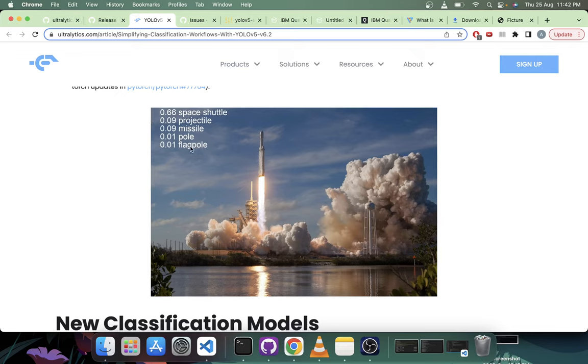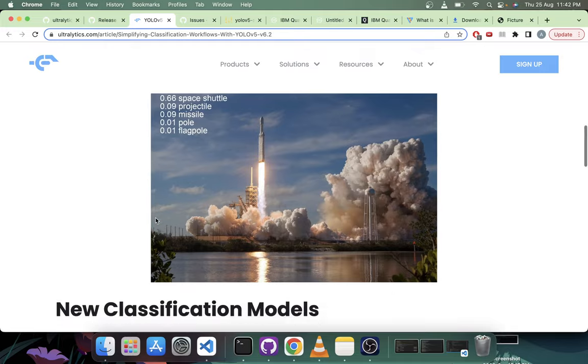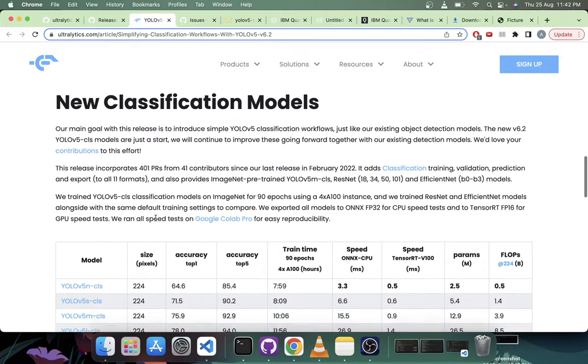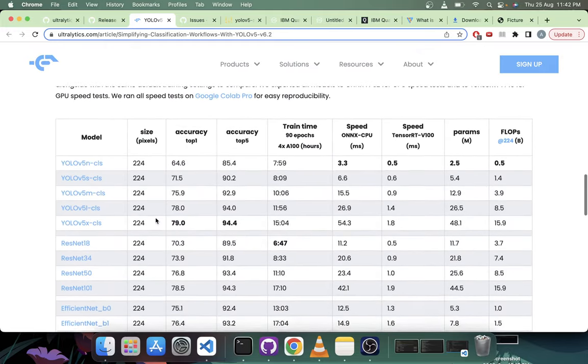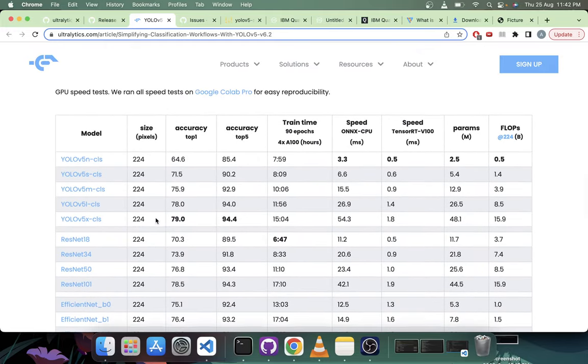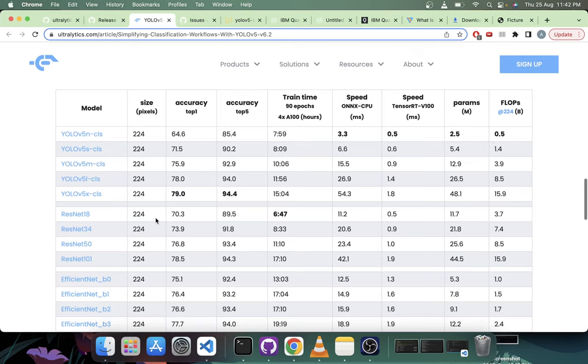So here's an image of a space shuttle. It tells you space shuttle, projectile, missile, pole and flagpole - these are the top five predictions.